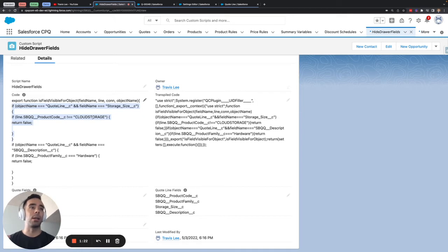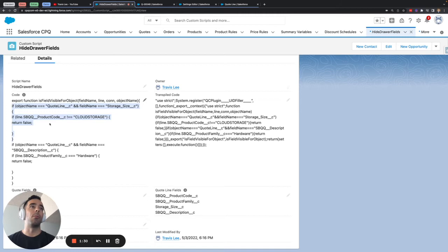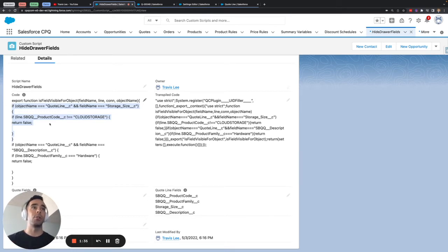The way I'm isolating that is by filtering on the product code field not equal to cloud storage that way we tell the quote line editor if the product code is not cloud storage return false meaning show nothing.